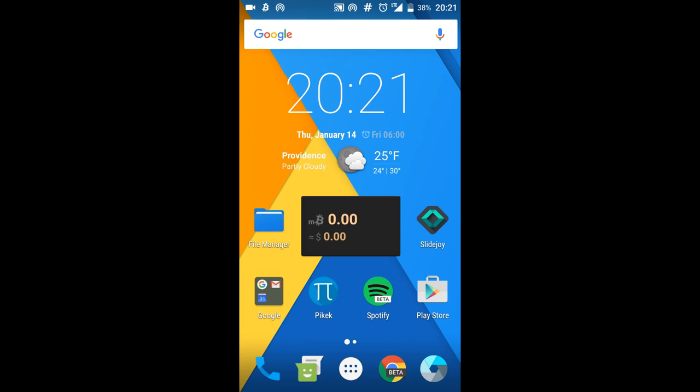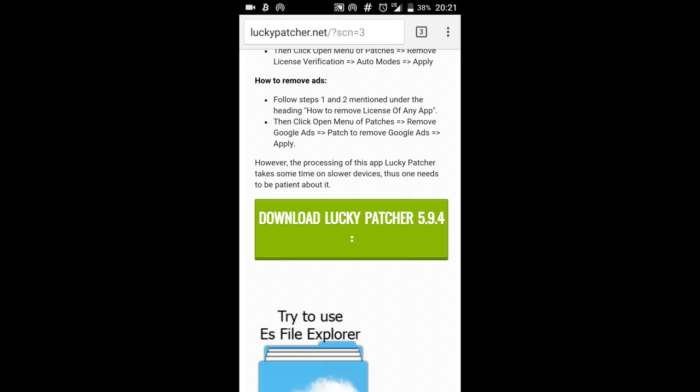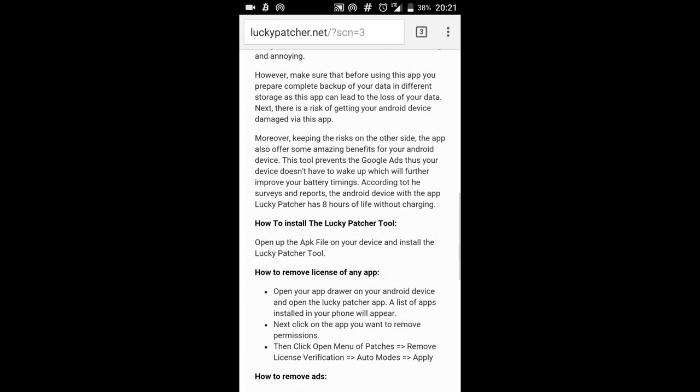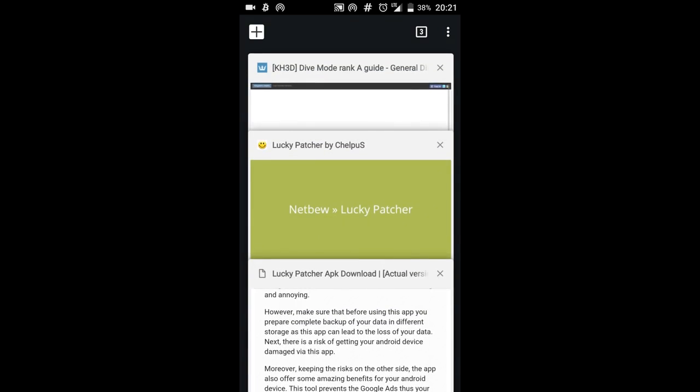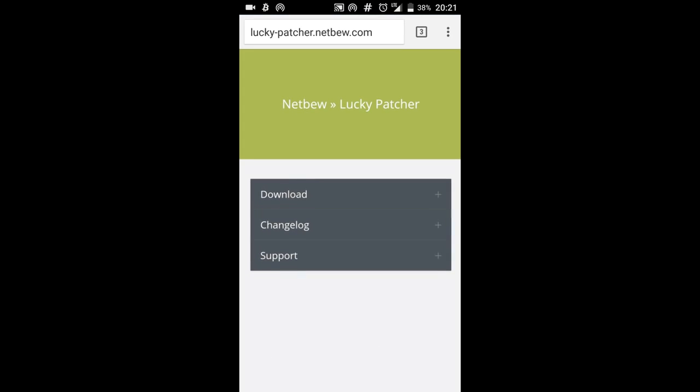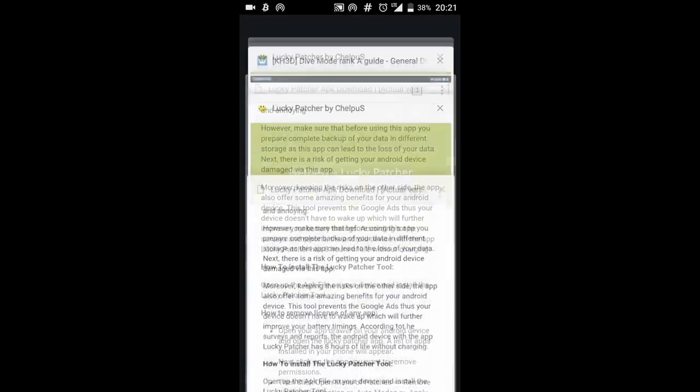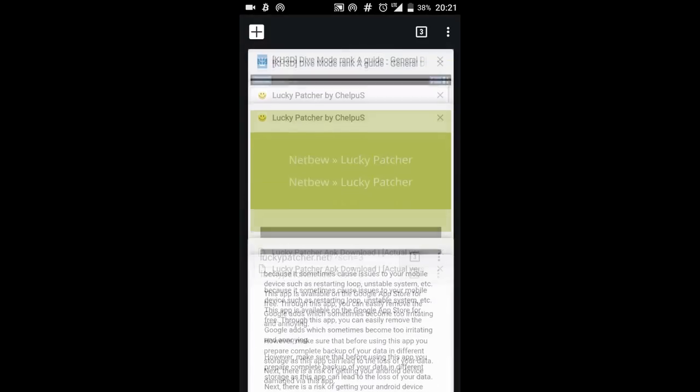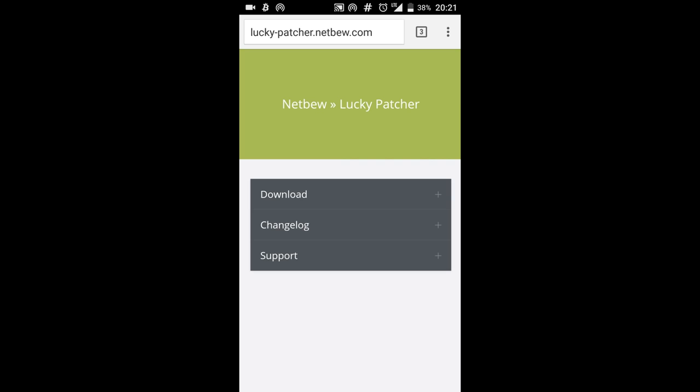Now what you're going to do next is go on your browser and there's going to be two links in the description. There's going to be lucky-patcher.netboo.com and luckypatcher.net. Now I'm assuming this is the official Lucky Patcher site but both work. You can get Lucky Patcher from either site.